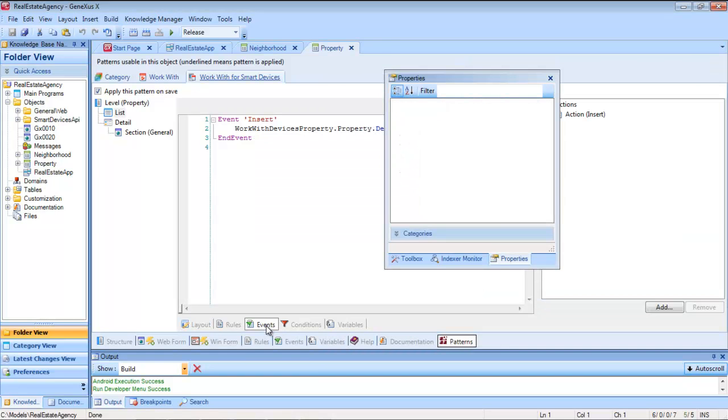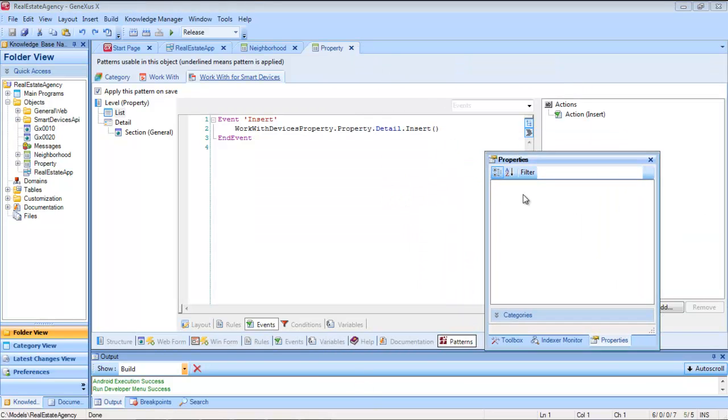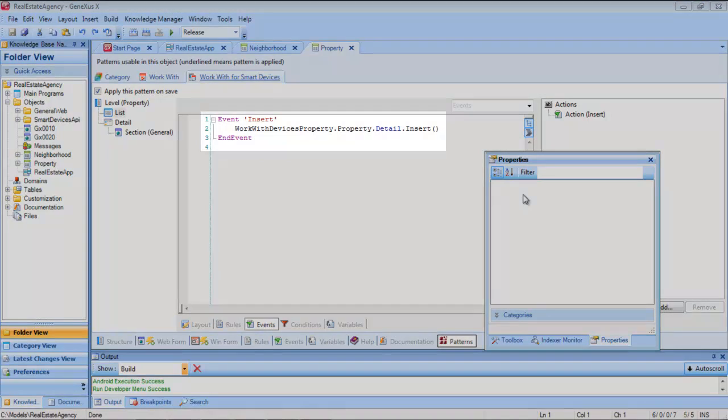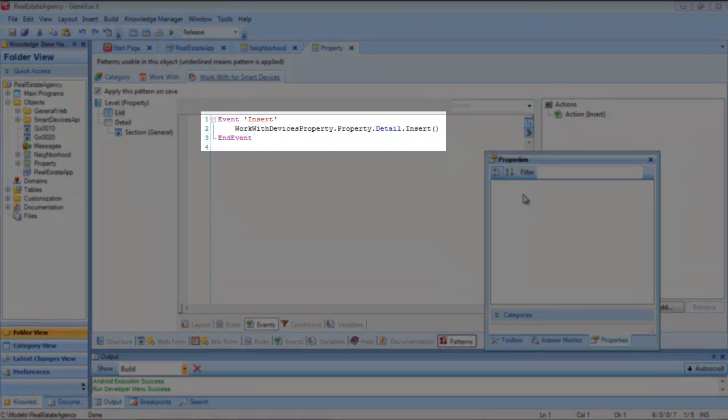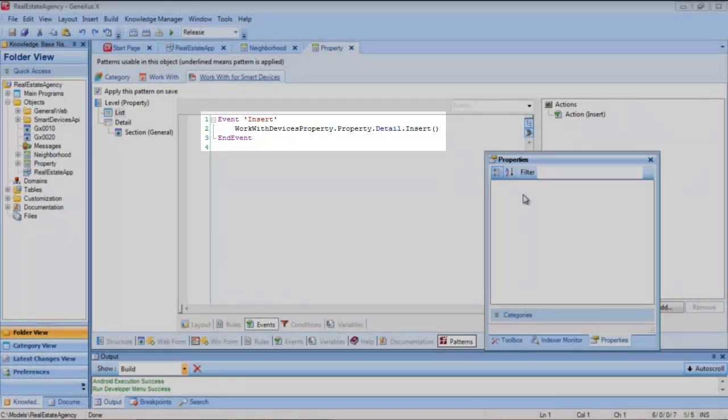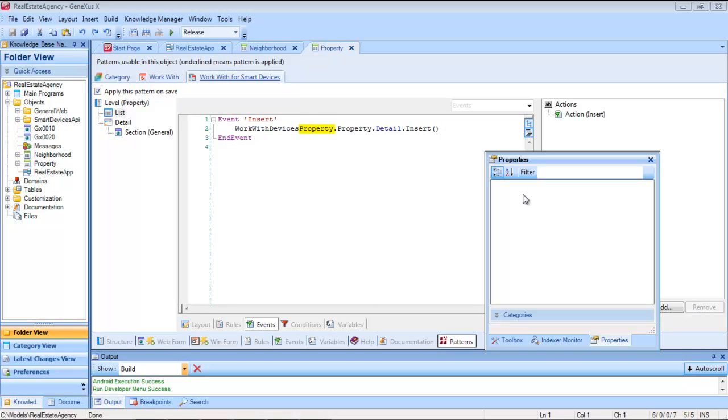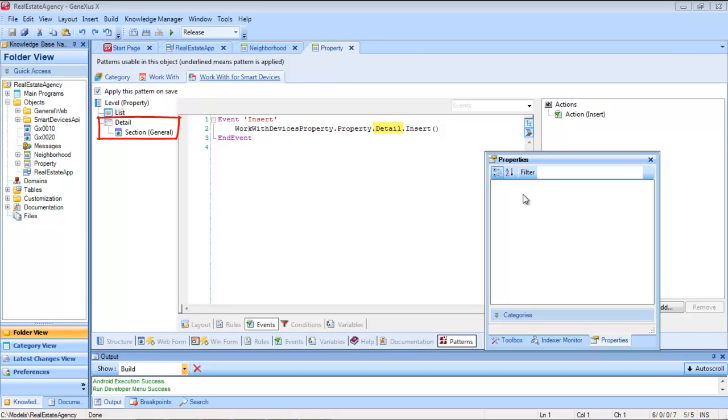In the events section. Here we see the associated event and the code that will be executed every time that this event is produced. An invocation will be made to the work with for smart devices of the property transaction, level property, and detail in insert mode without passing parameters, which means that the edit layout will open up.